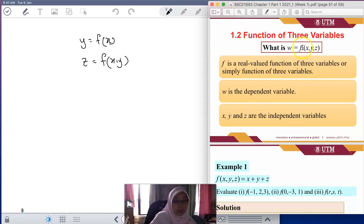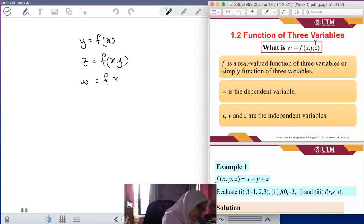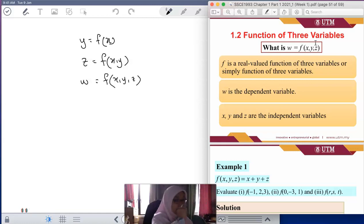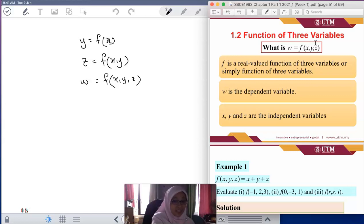Now we want to look at the three-variable function, where normally it is denoted by w. So w is a function of x, y, and z. We don't want to focus on sketching the graph first — we want to focus on finding the domain and the range, similar to what we did in the previous video.